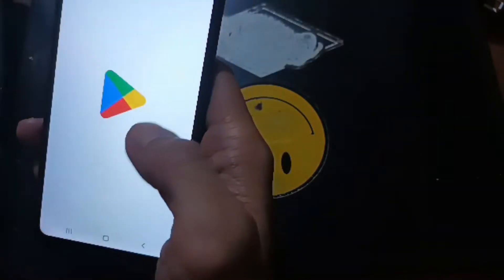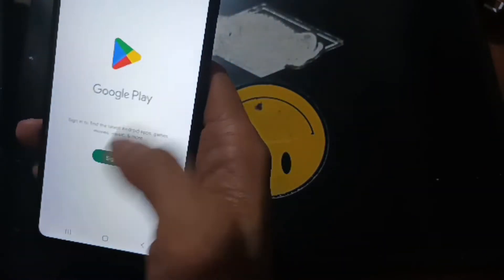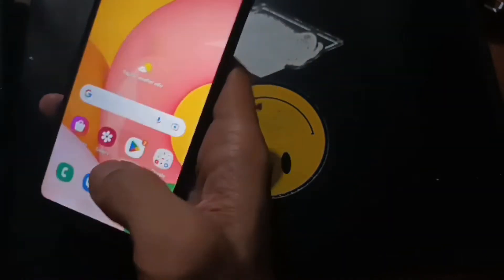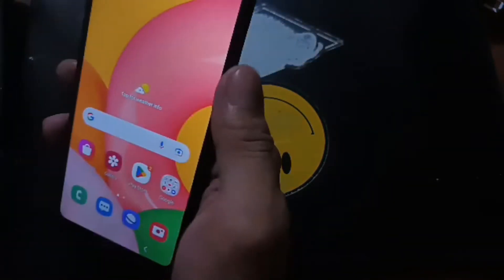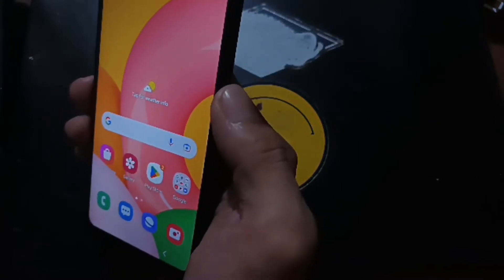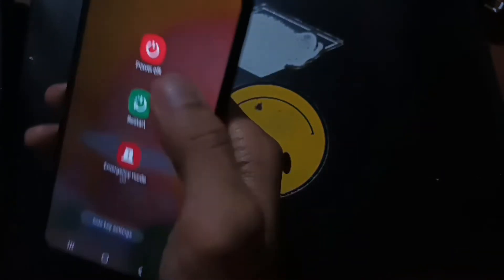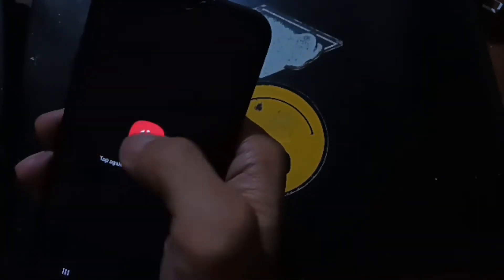Don't forget to remove all accounts and emails. If you forgot to unlock your phone beforehand, it may cause issues. Then let's turn the phone off, because we need to unlock the bootloader.